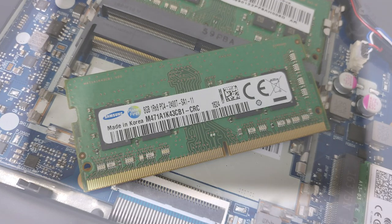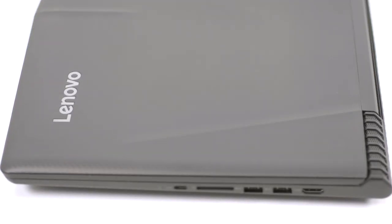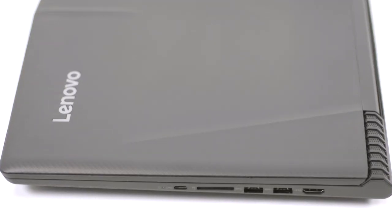Unfortunately, the pre-production unit of the Legion we received was not suitable for battery testing. But once we lay our hands on the final unit, we will feature the battery tests in the full article in the Laptop Media website.